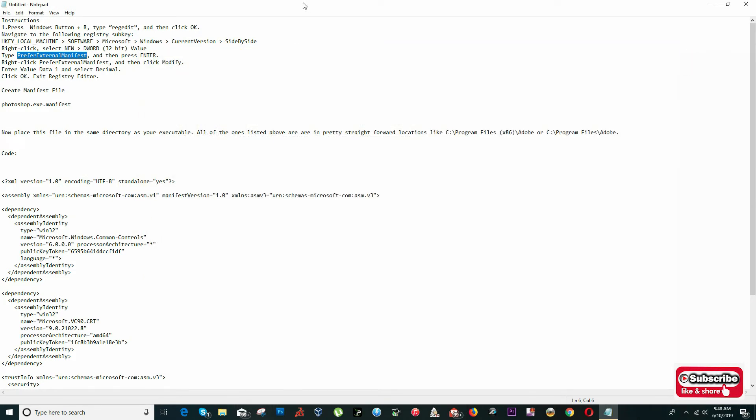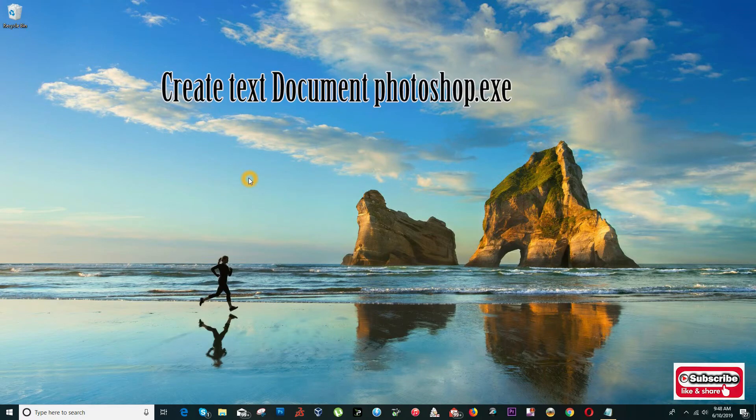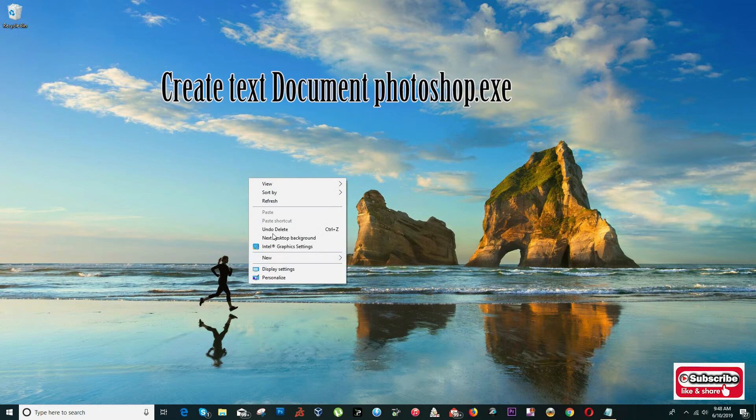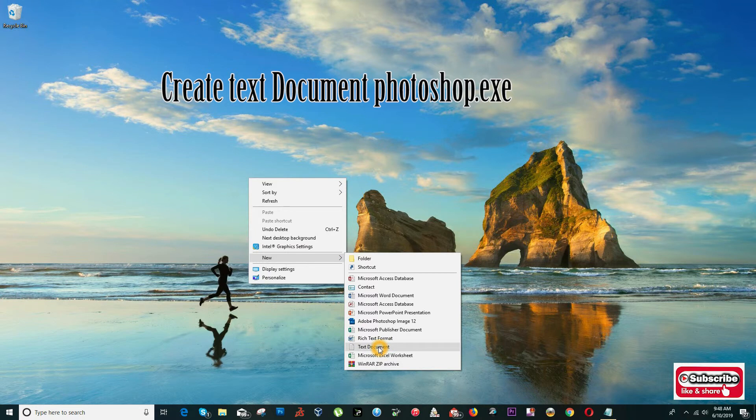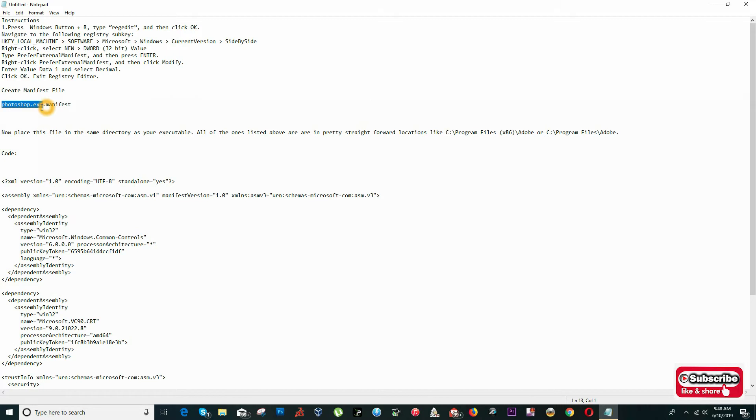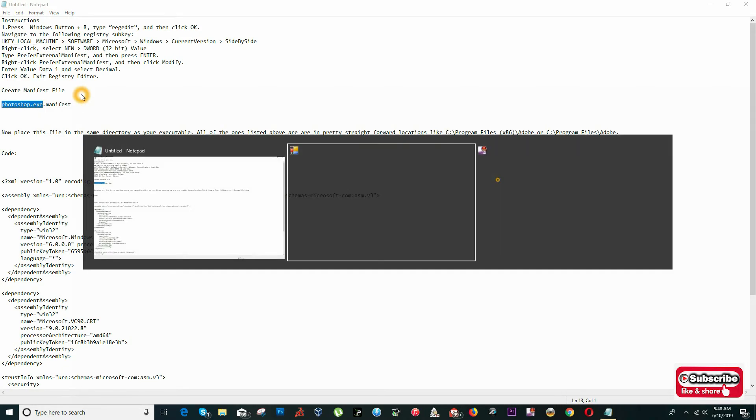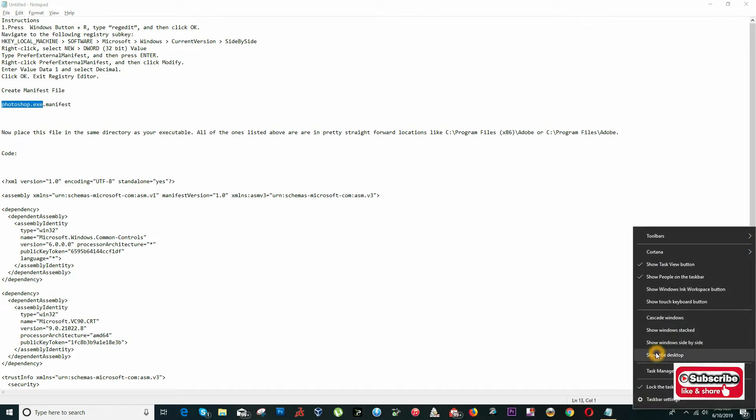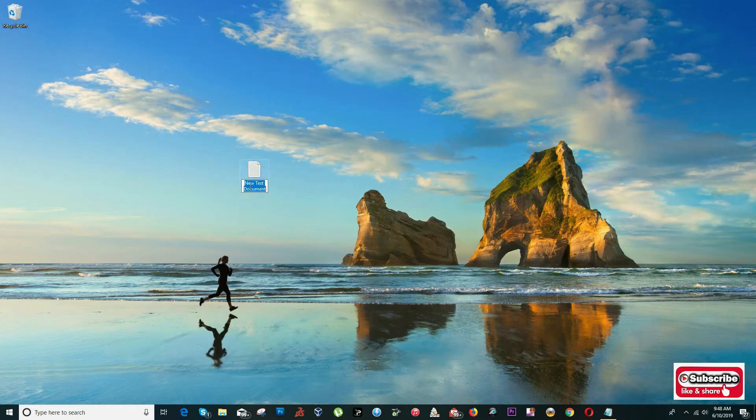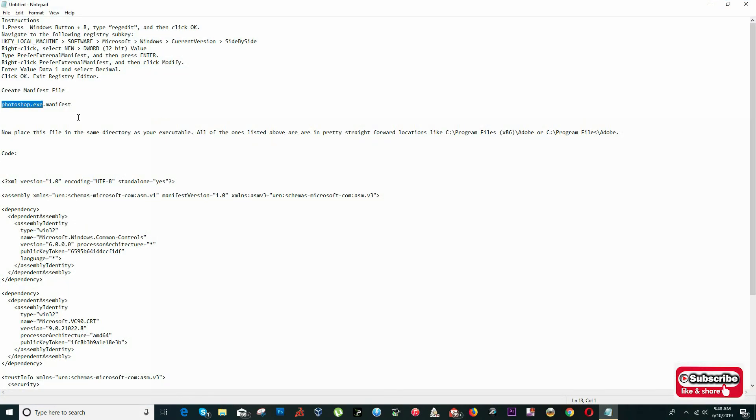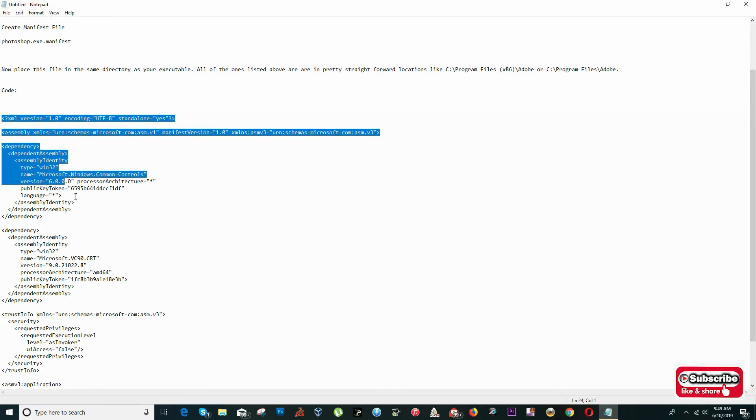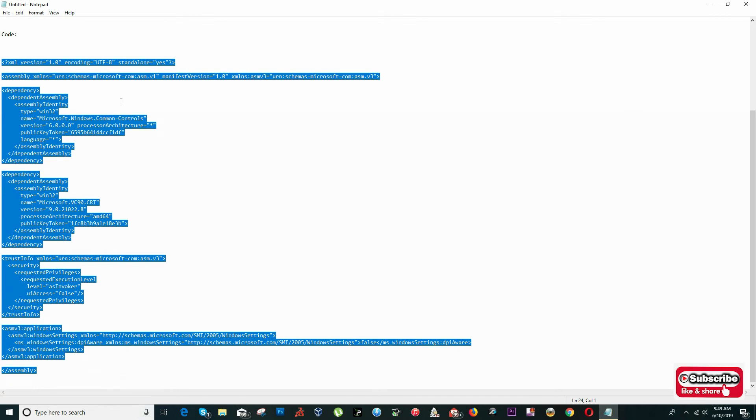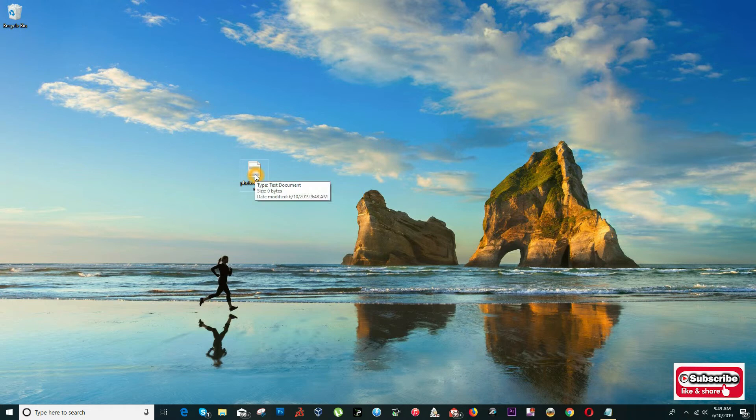The next step will be to create a manifest file. We're going to go to our desktop, right-click, click on New, and create a new text document. This text document we're going to call Photoshop.exe for now.